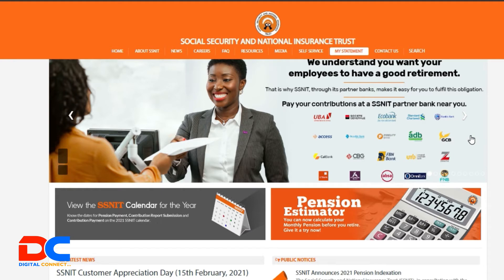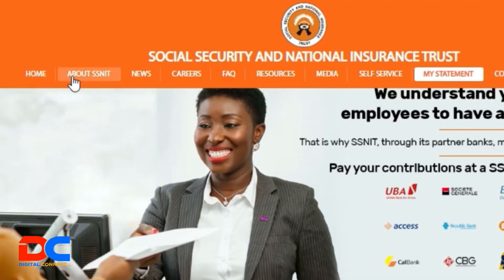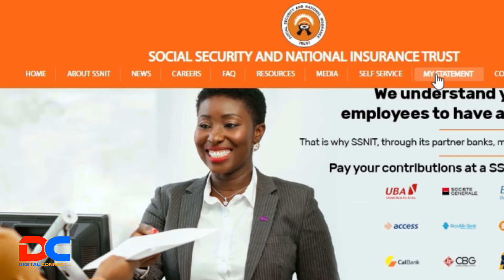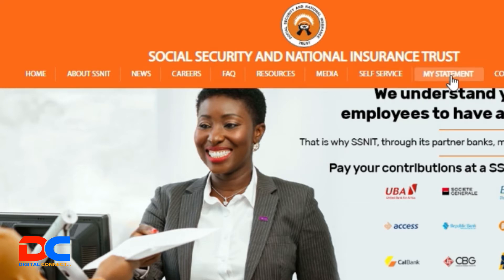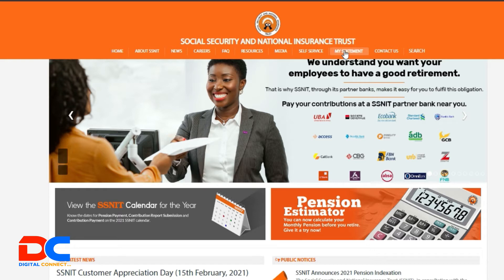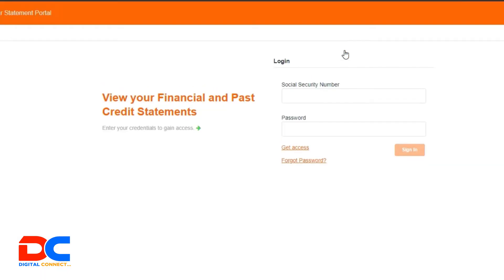So we are on the SSNIT website. On the SSNIT website, you can see some menus at the top — we have Home, About SSNIT, and the rest. So what you are interested in is to click on 'My Statements'. You can see it here. So click on 'My Statements', and then you will be redirected to where you can log in to the portal and check your SSNIT number.